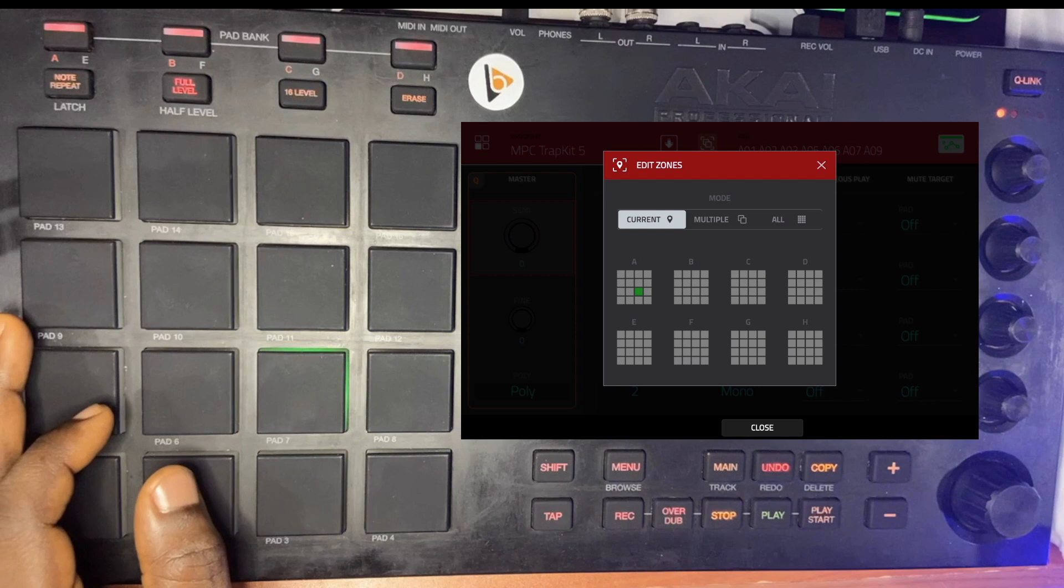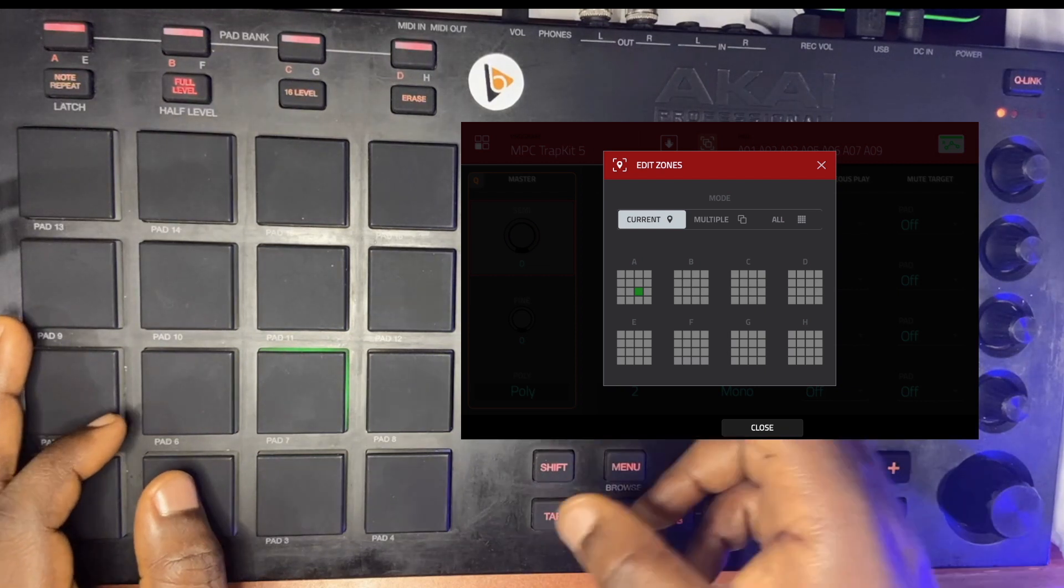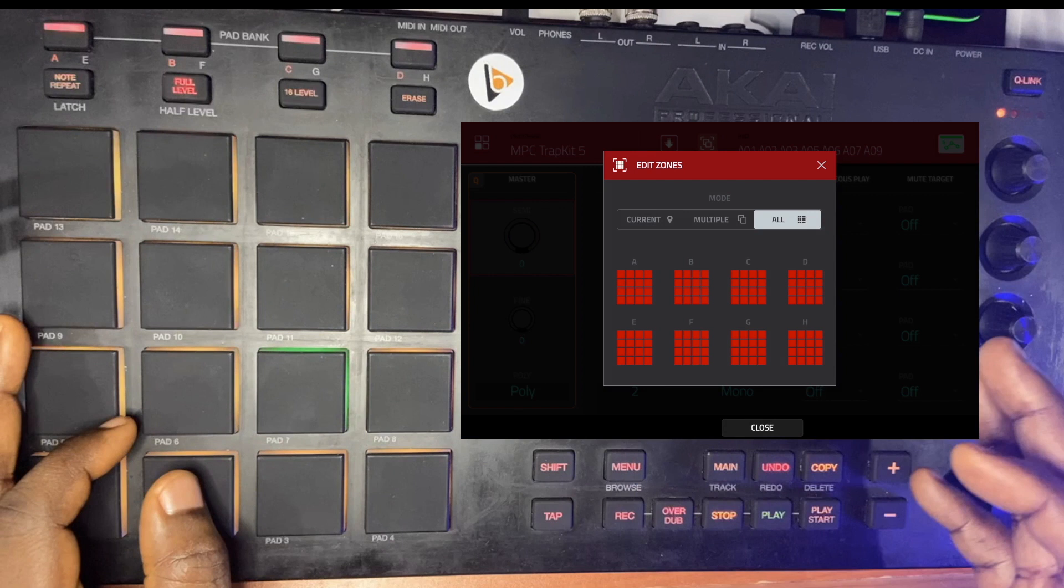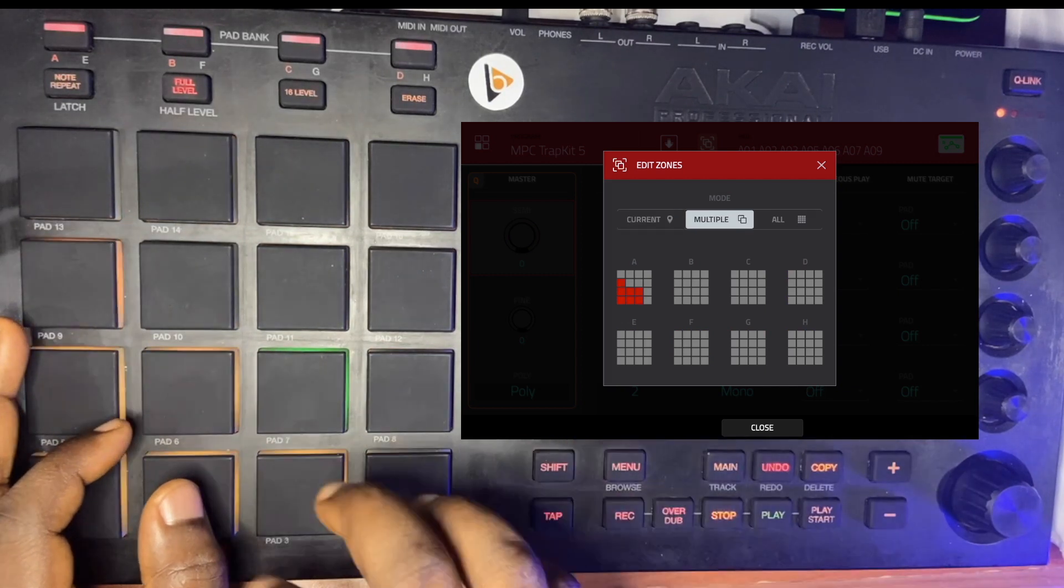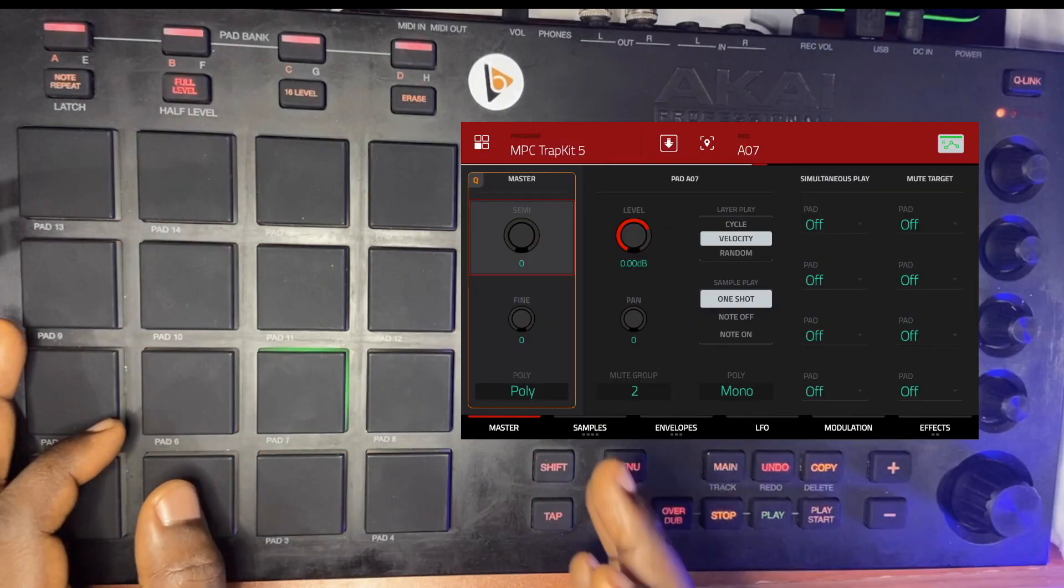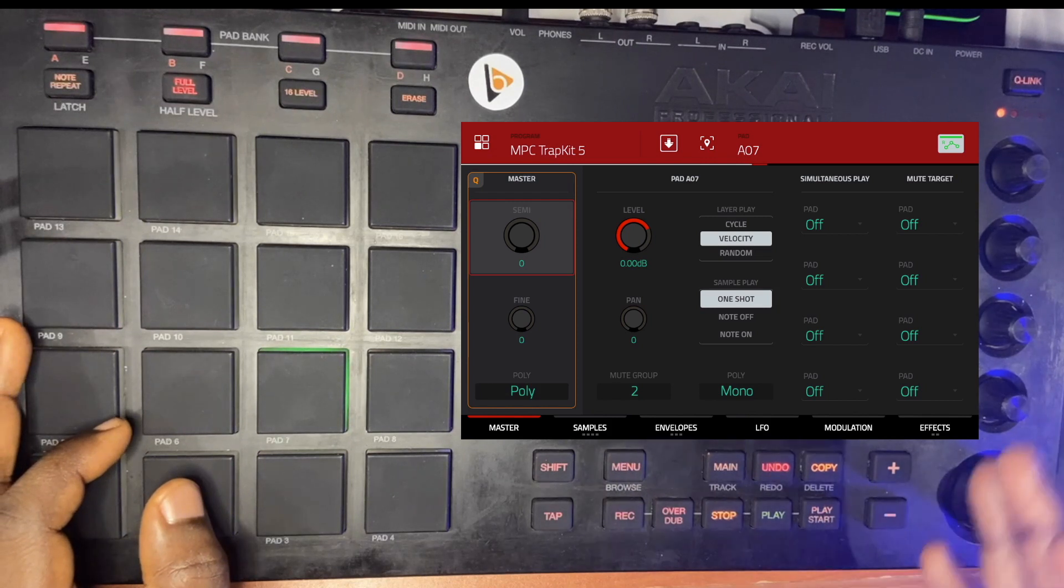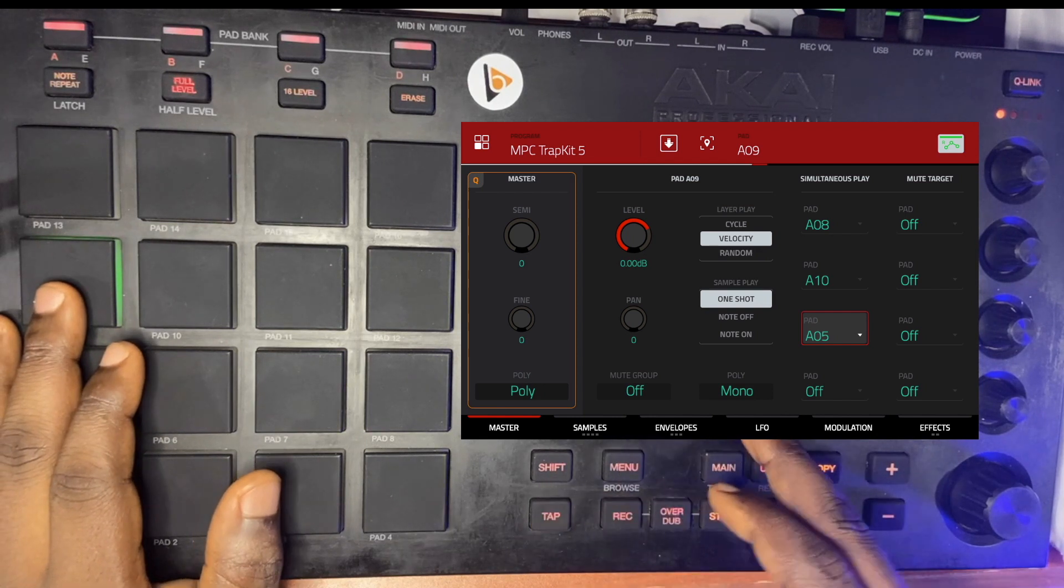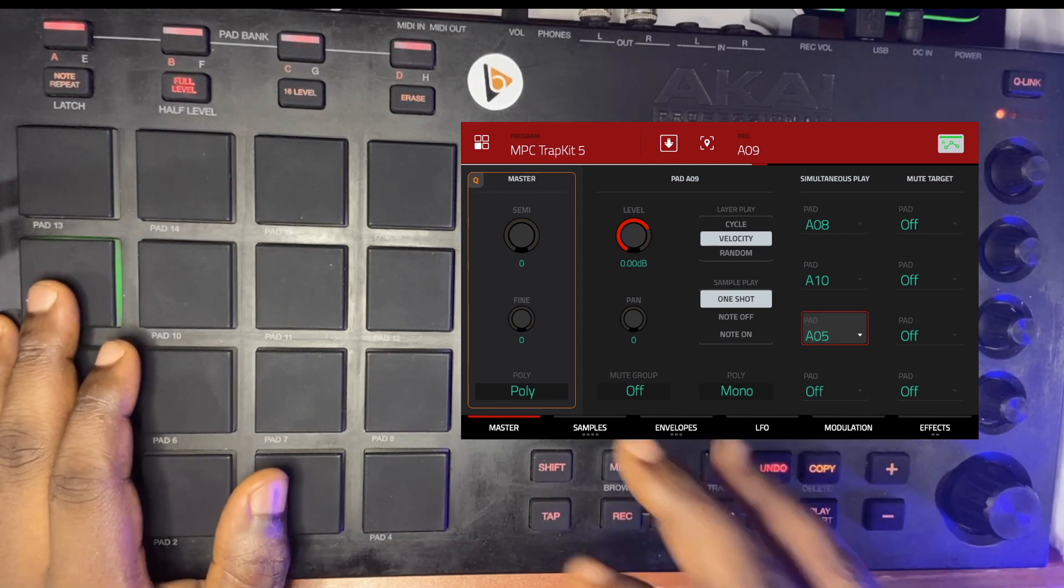Don't forget, always try to make sure you check that particular place and make sure it's back to current, the one you're working on currently, and not everything, so that you don't mess up your workflow. You have to be conscious of which mode your edit zone is in—maybe it's multiple, or all, which means everything applies to all the pads from A to H, that's 128. Then if we take it back to current, it's just one at a time. Multiple gives you the liberty to select and effect anything you want on them, be it your mute group, layer play, sample, poly, simultaneous play, or mute target. Don't forget we're going to be taking our time to talk about the samples, envelopes, LFO, modulation, and effects in subsequent videos.